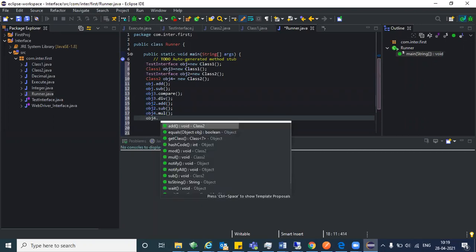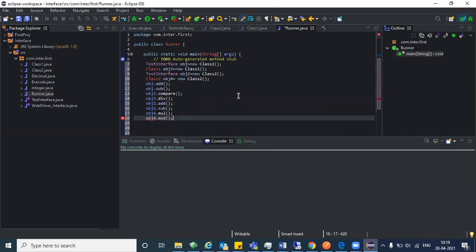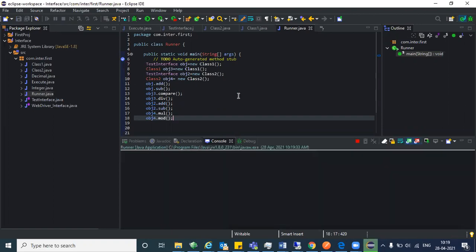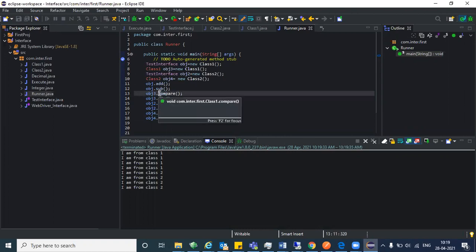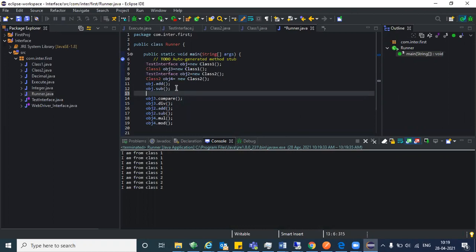This is the basic difference between WebDriver driver equal to new ChromeDriver and ChromeDriver driver equal to new ChromeDriver. If you want to access all ChromeDriver methods, you need to create an object as ChromeDriver driver equal to new ChromeDriver. Now with obj three, go to line number thirteen and add obj three.